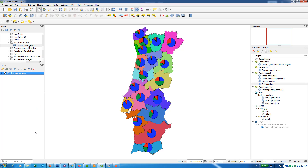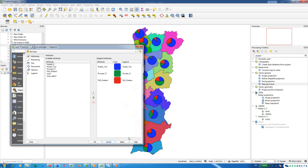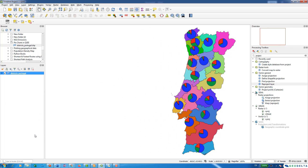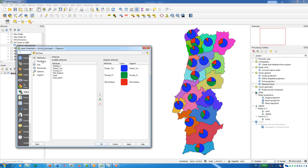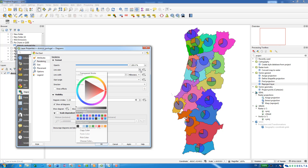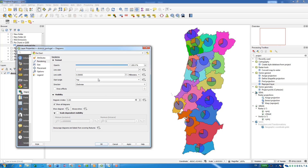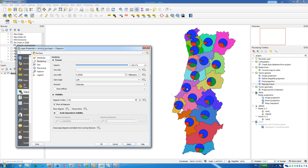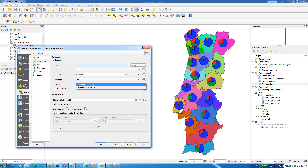To make further changes, go to Properties. Under Rendering, you can change the opacity of the pie charts — reducing opacity applies immediately on clicking Apply. You can also change the line color and line width. The starting angle can be changed, for example from Top to Left, and the direction can be set to clockwise or counterclockwise. I'll return the starting angle to Top.